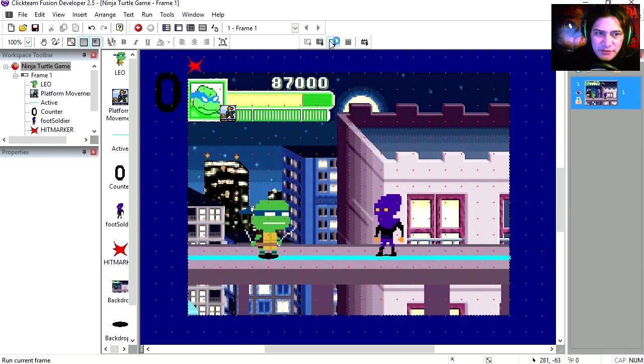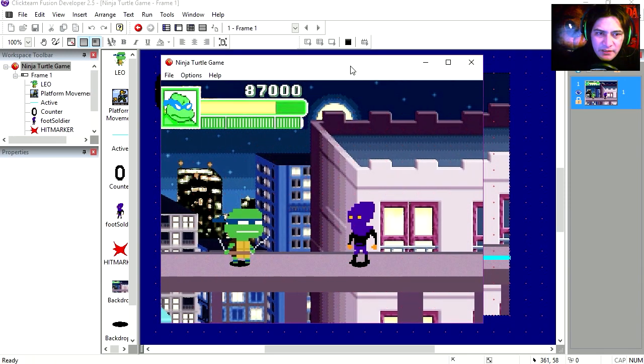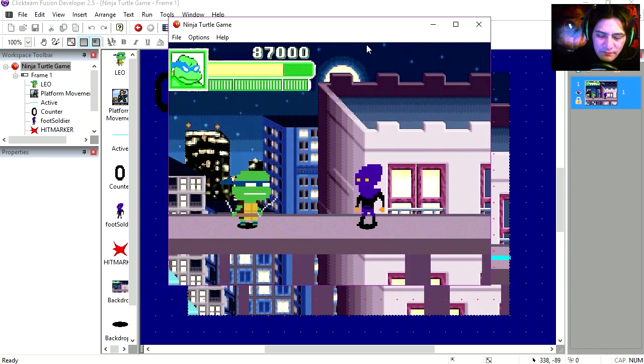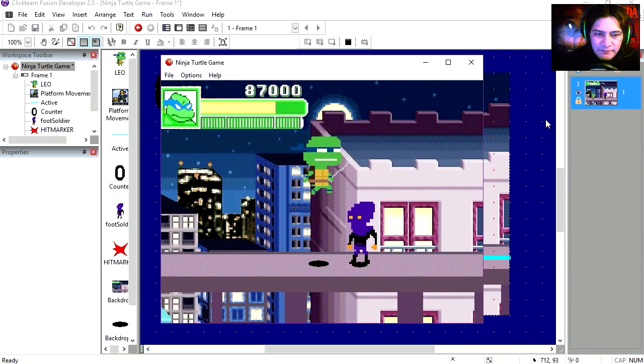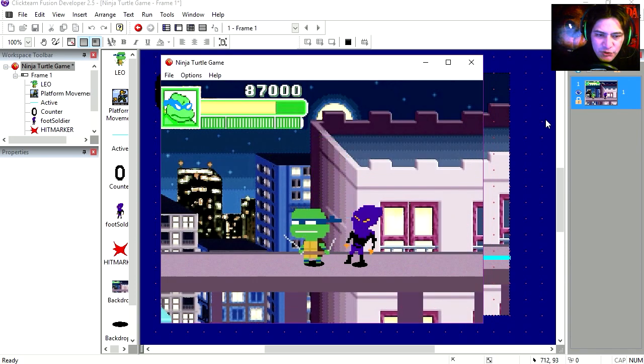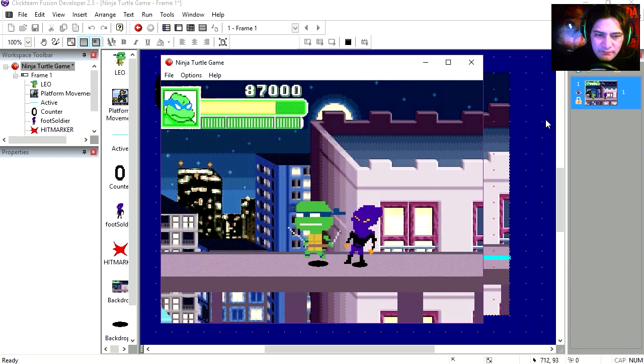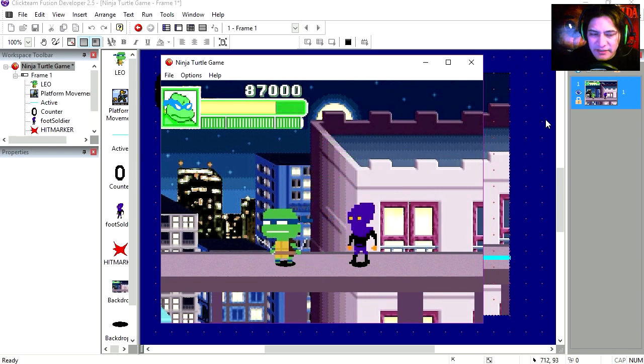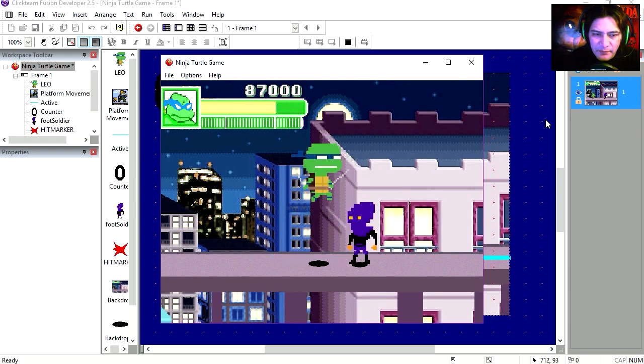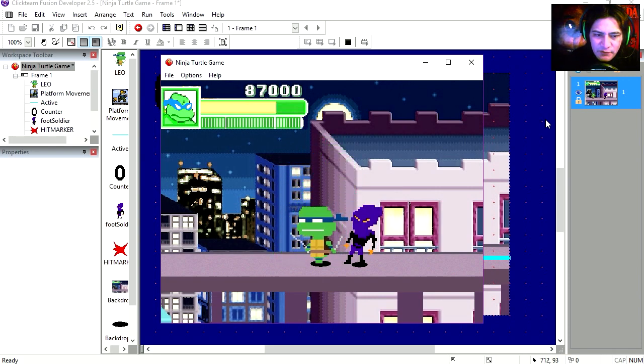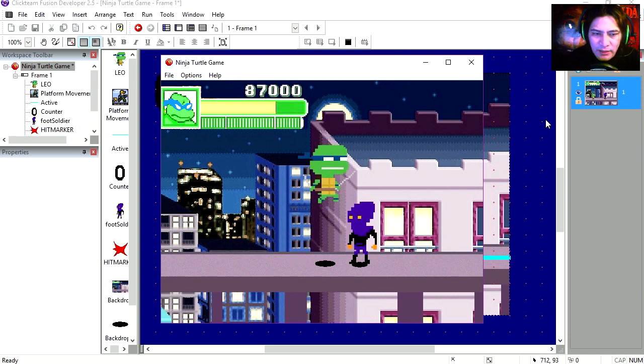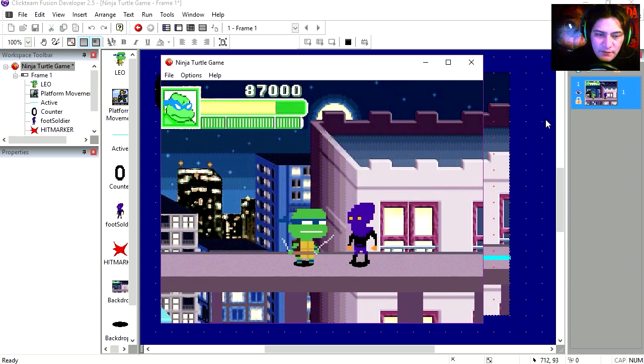So I'm going to run this. There's the demo. Here's Leo. Jump and kick. Now he doesn't die yet, but you can kick him all you want.